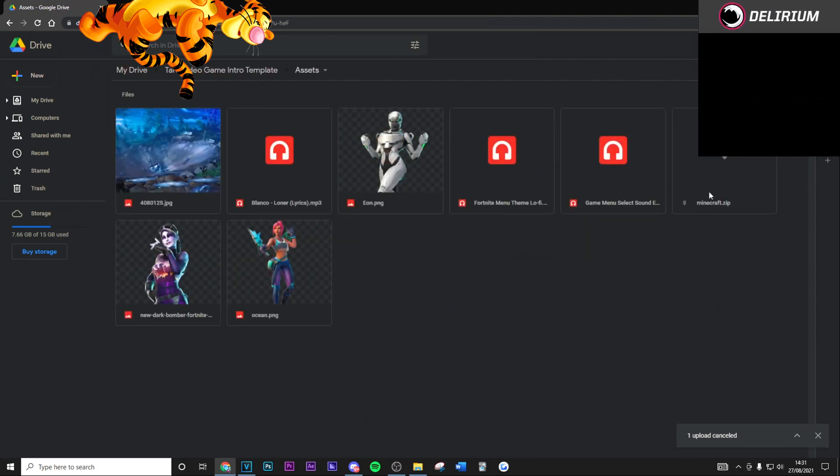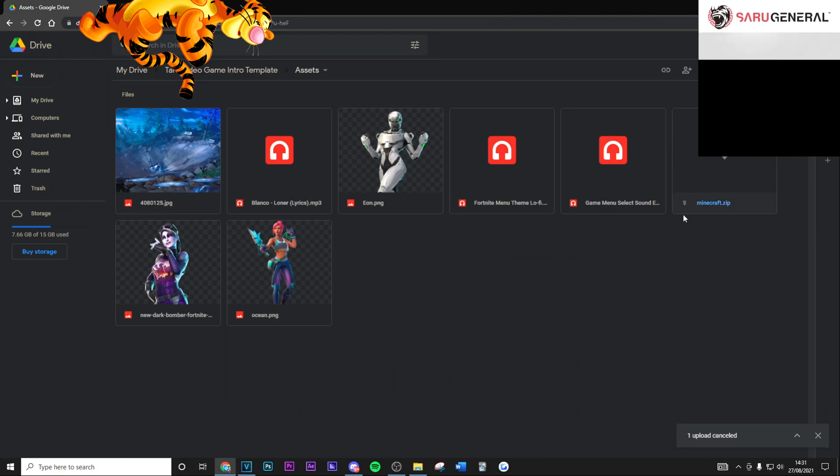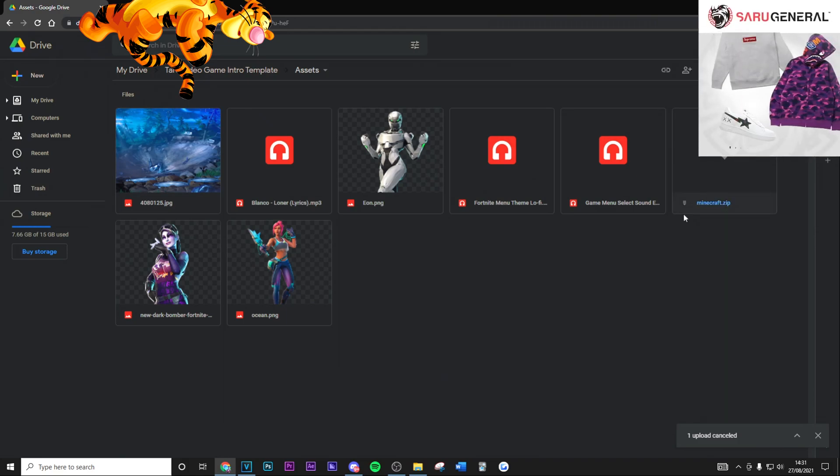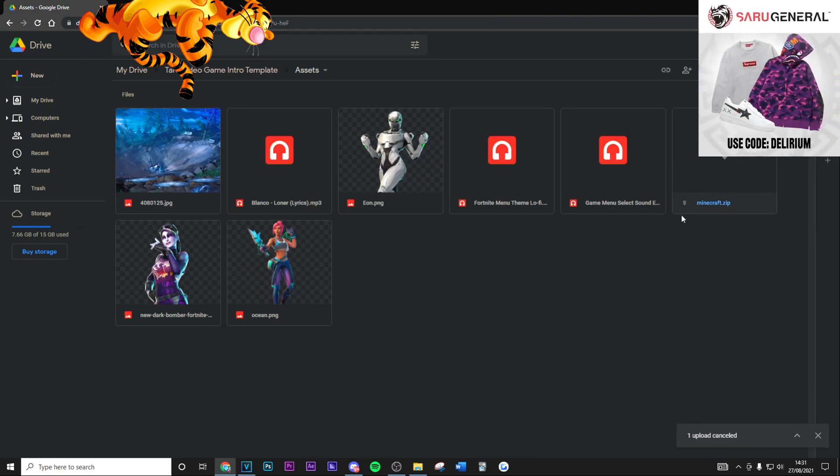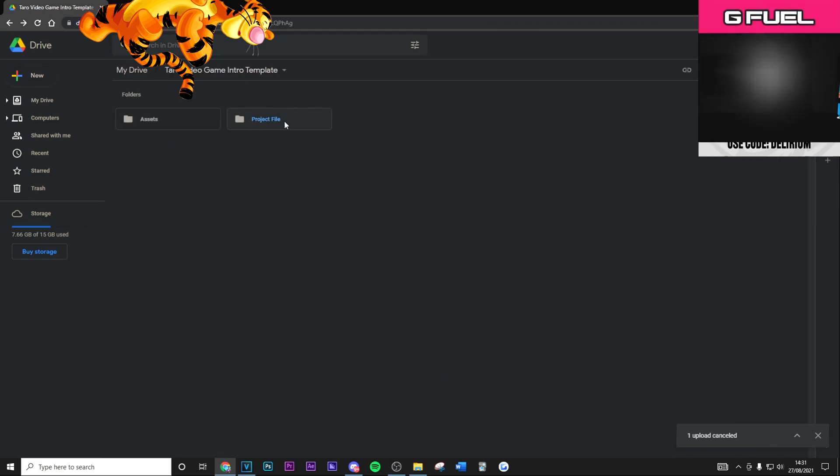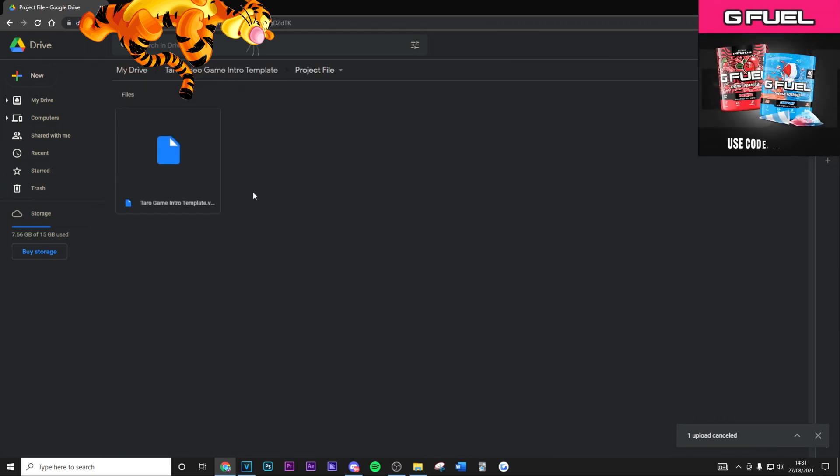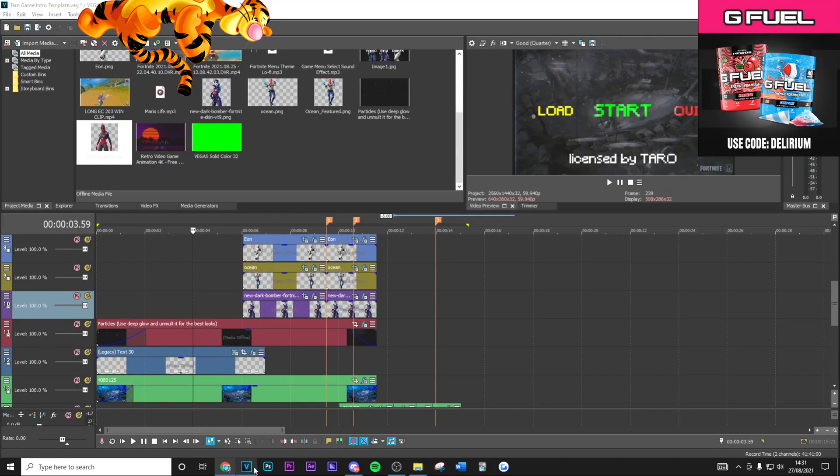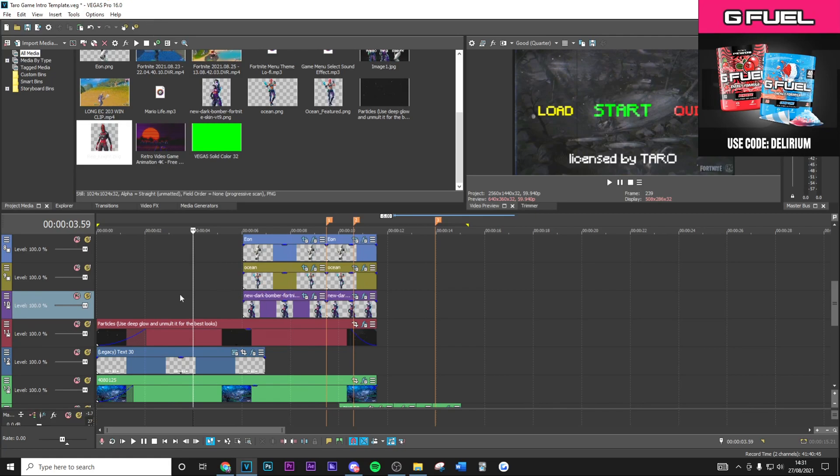Make sure to specifically download this font here as well because it's the font I'm using. However, if you do want to use a different font, you can do that as well. Then download the project file and open this up.